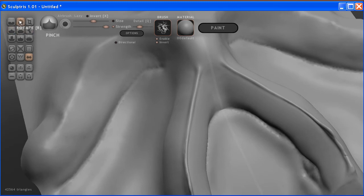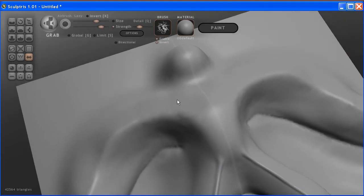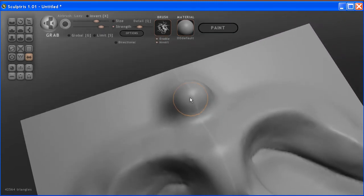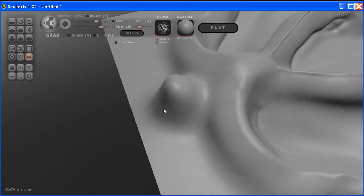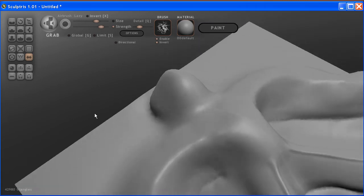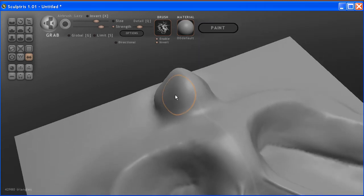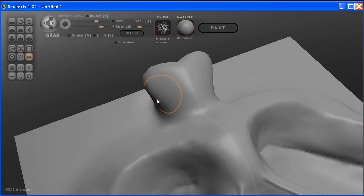You can also use this grab tool. The grab, you can use the grab tool to just pull things out. It's an easy way to quickly add the detail and pulling things out.